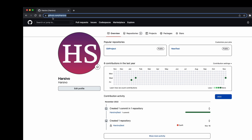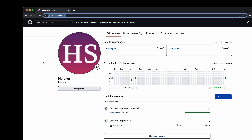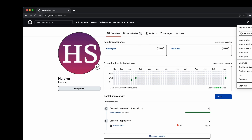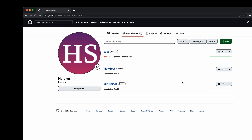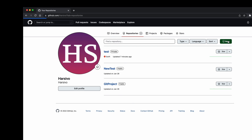First of all, let's log into your Git account. Go to github.com and log in, and this is your profile. If you click on the profile icon you will see your profile and your repositories. Click on repositories and it will show all the repositories available on your Git account. Now we will create a new repository.